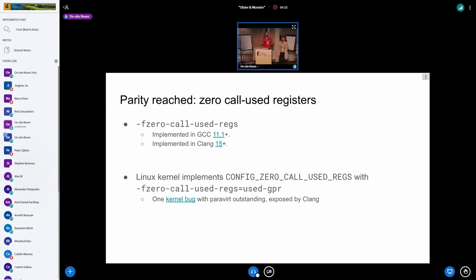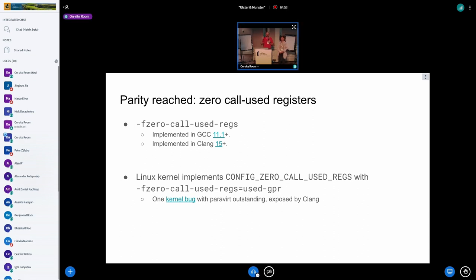We've reached parity on zeroing call-used registers. Basically, at the end of a function, all the registers that got used get zeroed out before you return. This has a number of side effects: stack data lifetime is shortened, register values are less available for side channels — all sorts of things including Rowhammer — and it potentially removes a lot of gadgets for ROP-based attacks, since you can't easily construct a gadget when registers just got zeroed before you return. This is implemented in the kernel with that config option; there's one open bug right now in paravirt that got exposed by applying structure layout randomization.